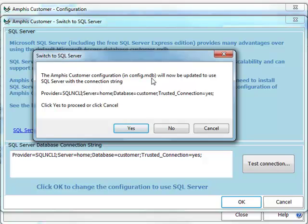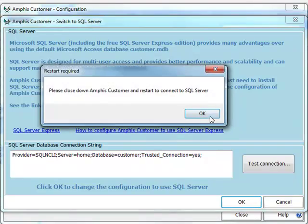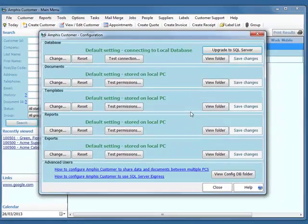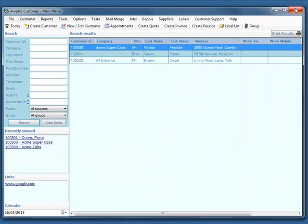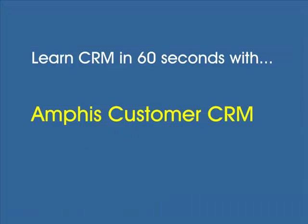That remains in the Access database. And it's going to use this connection string. So I click Yes. And it just says close down AmphisCustomer and restart it.